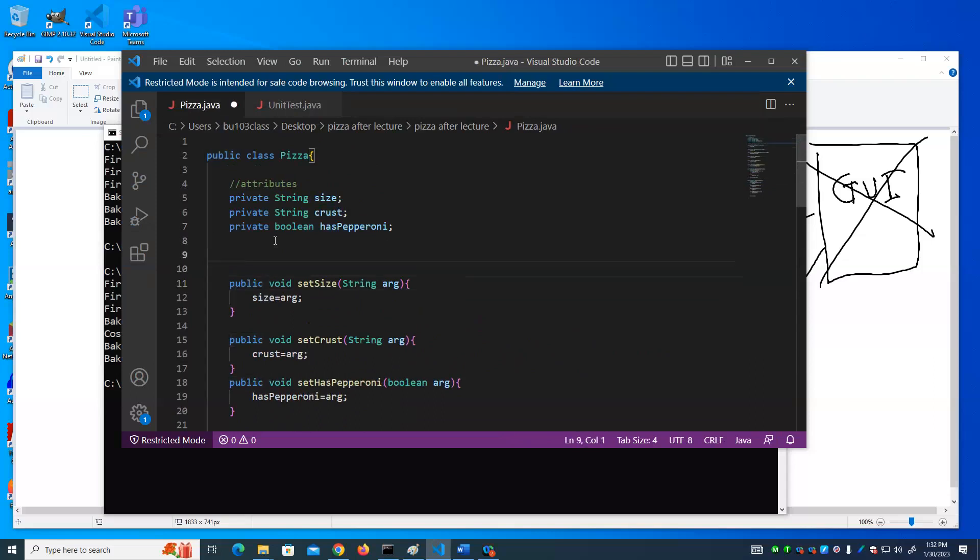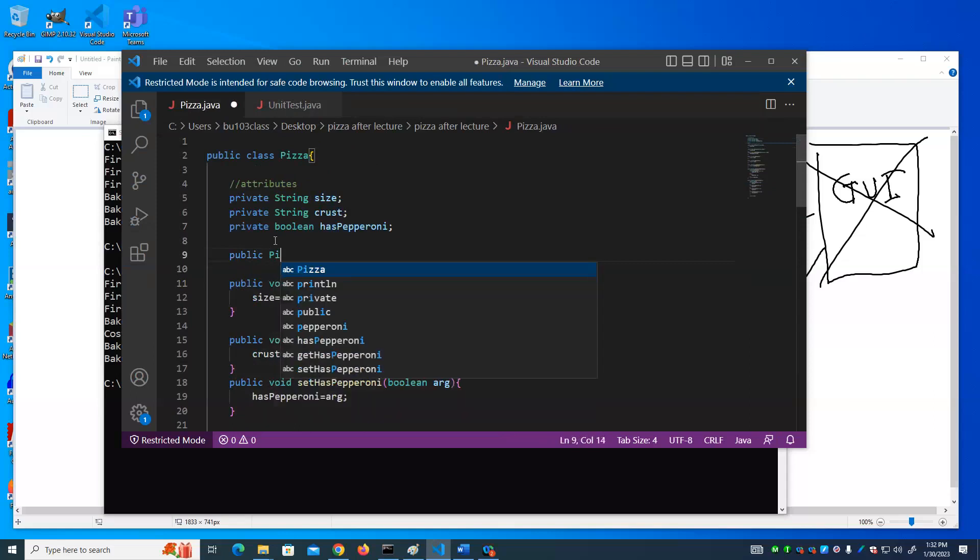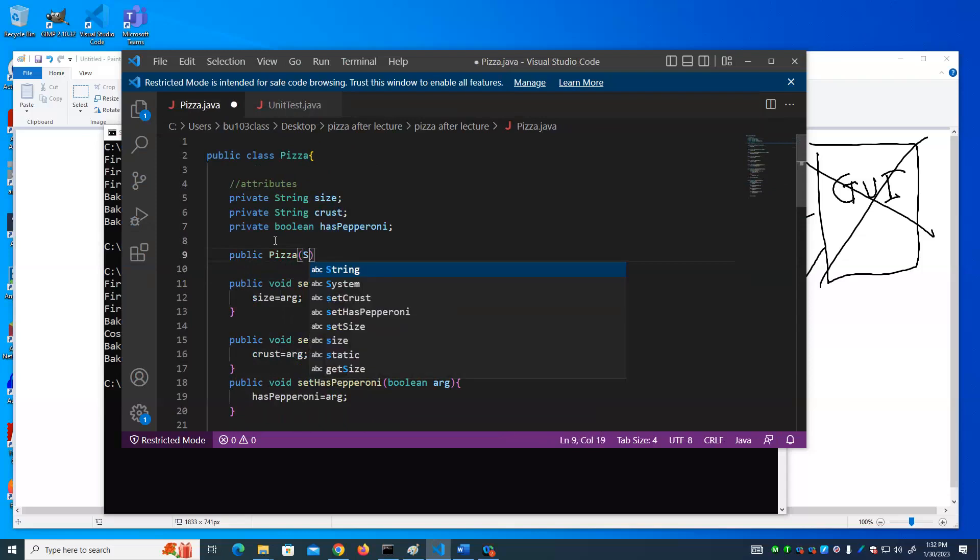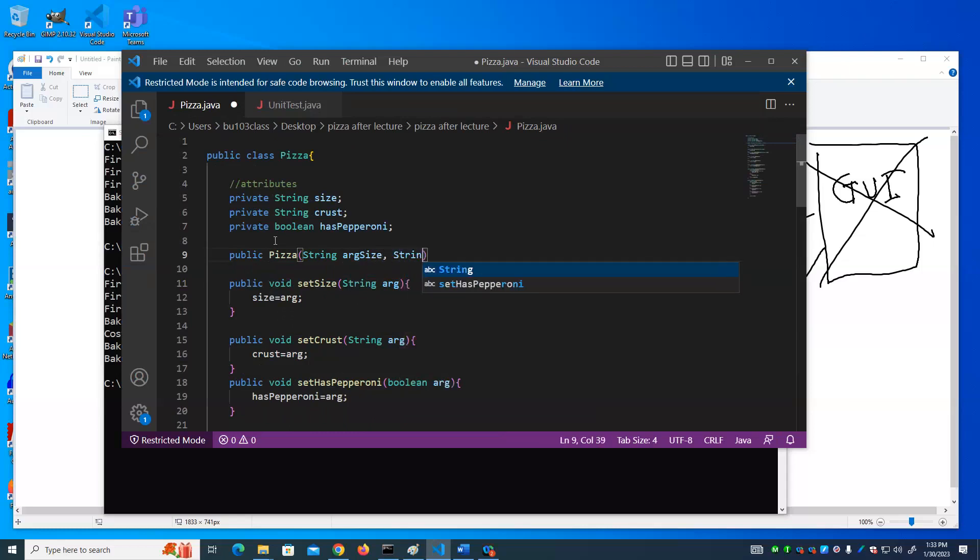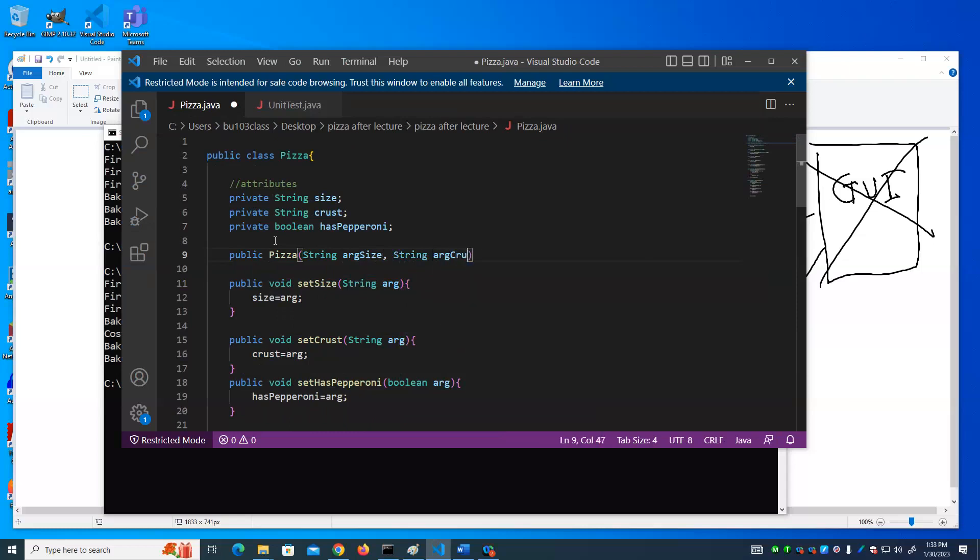And a constructor looks like this. Say public, to say the name of the class. That's going to contain arguments. Let's just go in order. An argument for the size, that's a string. An argument for the crust, that's a string. And an argument for has pepperoni, which is a boolean.